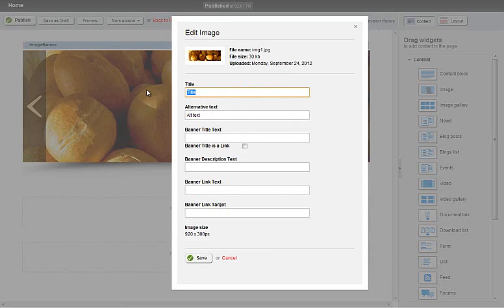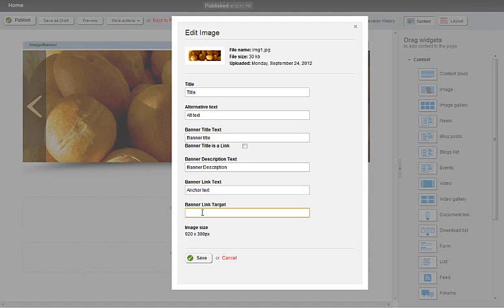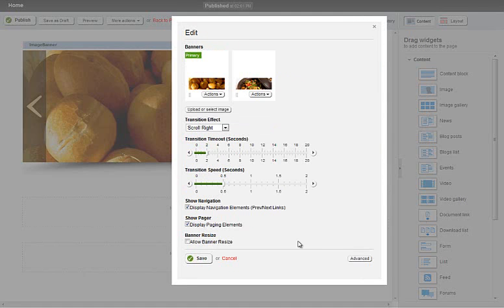and then you can specify an image title. So we'll leave that as title. We have some alt text there. We can specify some banner title text, so banner title, some banner description text, some anchor text or banner link text. So we'll call this anchor text, and a link destination. Click on save.